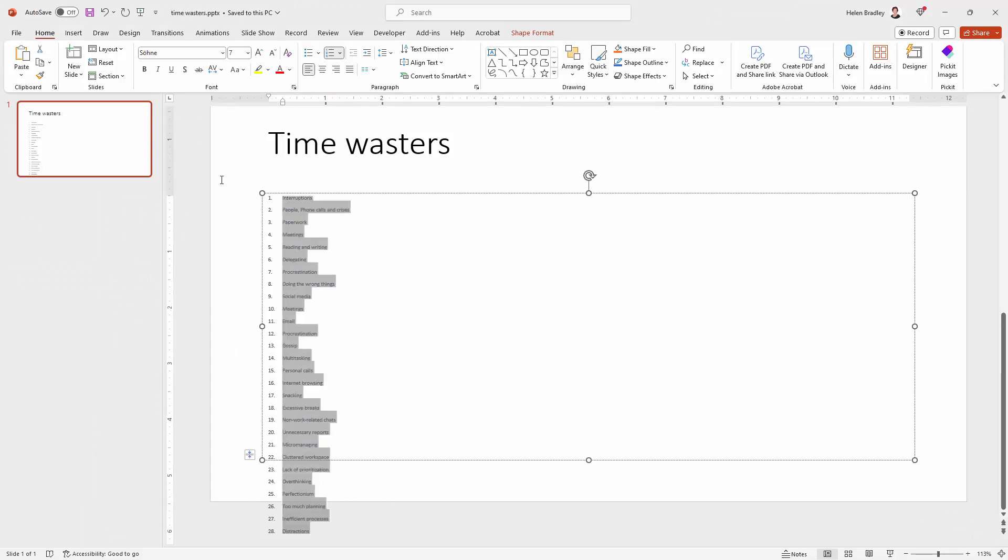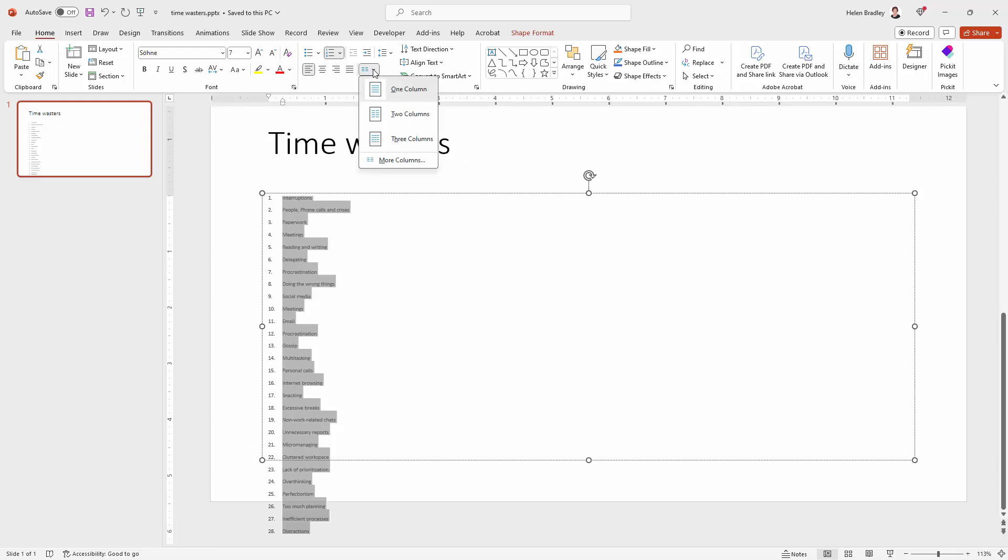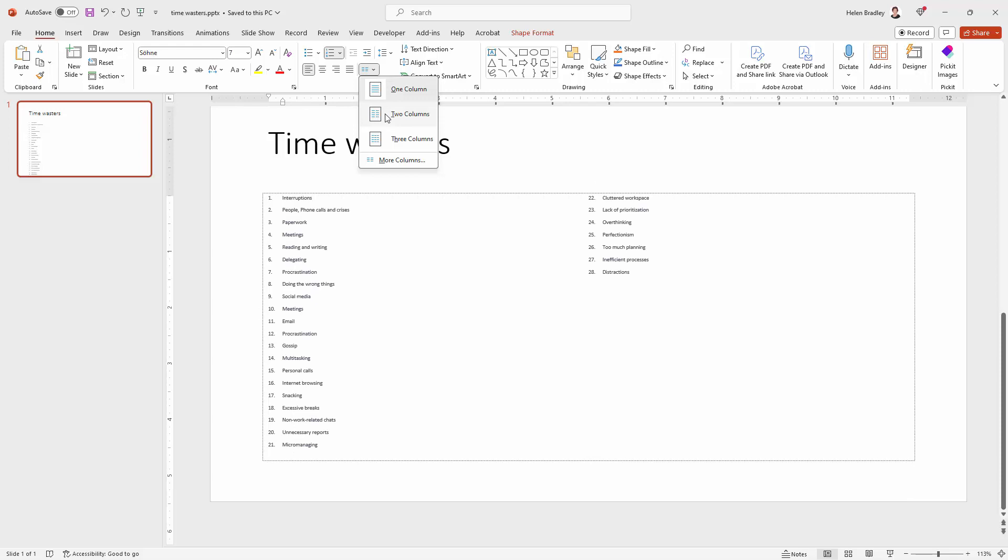So what I'm going to do is select over every single one of them, go to the Home tab of the ribbon and look for this option here which is Add or Remove Columns. I'll click the down pointing arrow and here I can select one, two or three columns.